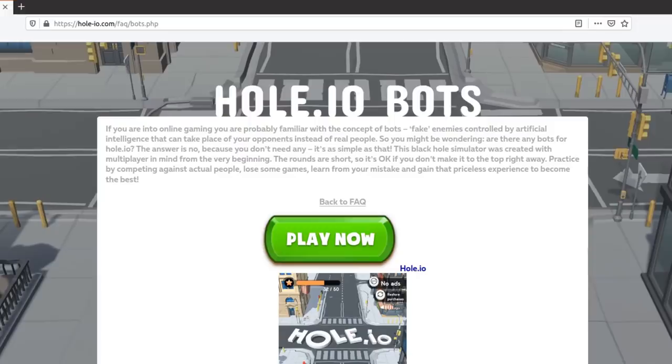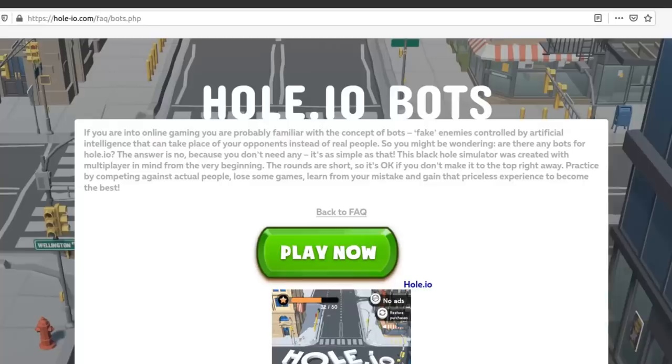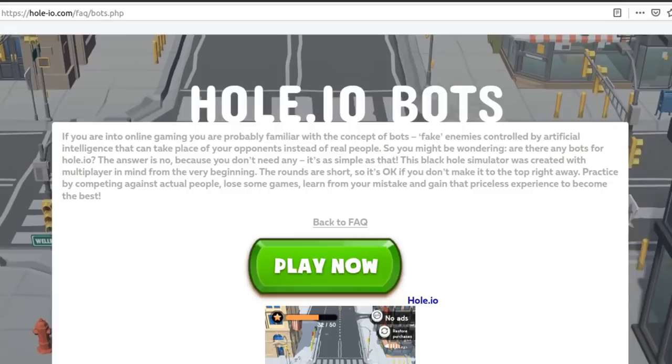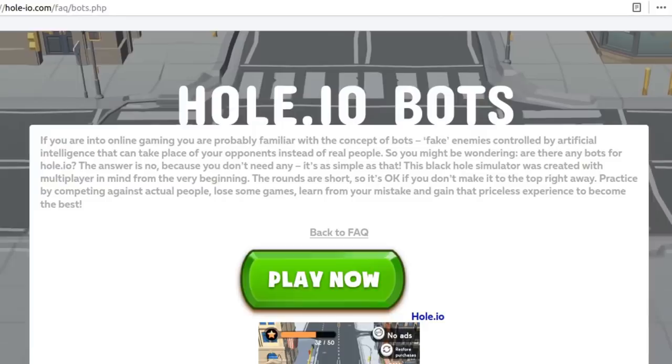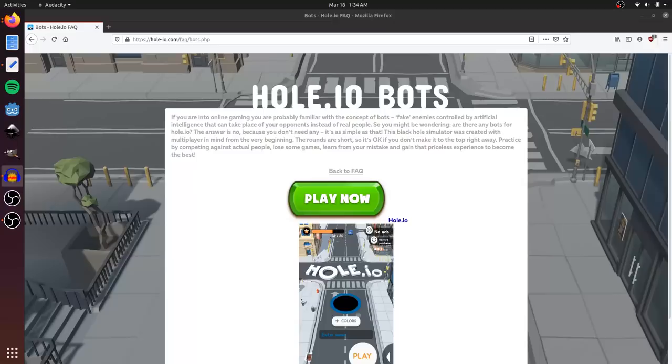This black hole simulator was created with multiplayer in mind from the very beginning. The rounds are short, so it's okay if you don't make it to the top right away. Practice by competing against actual people. Lose some games, learn from your mistakes, and gain that priceless experience to become the best. Okay, play now.